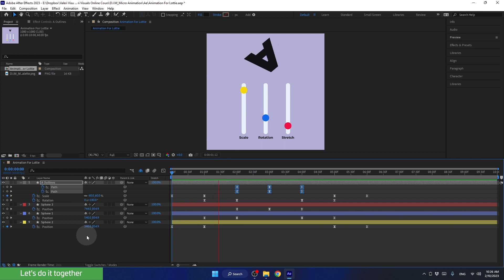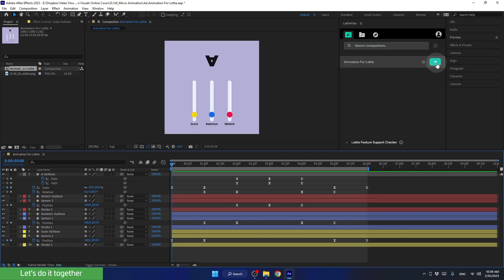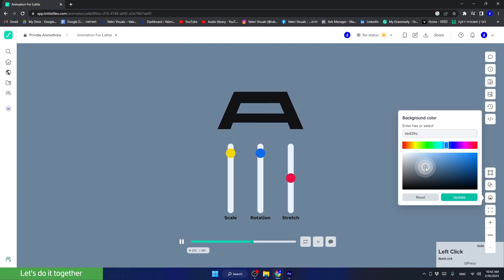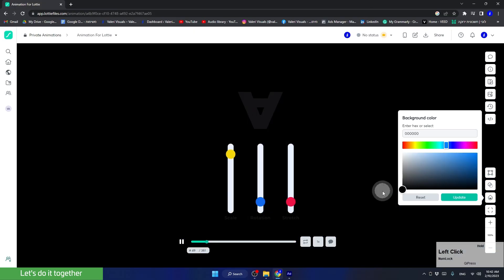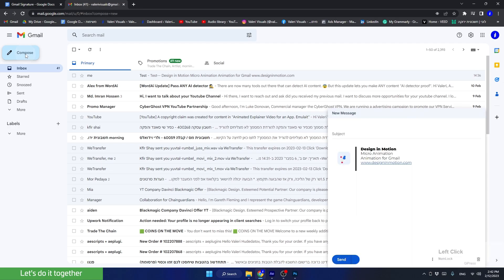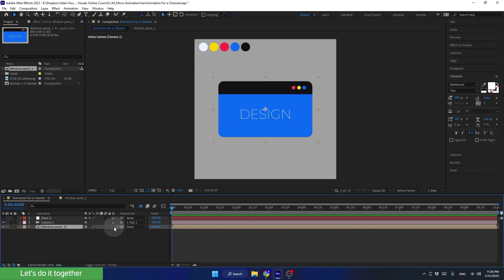In the first lesson, we'll create a basic shapes animation and learn how to export it into a Lottie or JSON file, which is perfect for websites and apps. In the second lesson, we'll create a complex animation that will turn into a professional email signature.